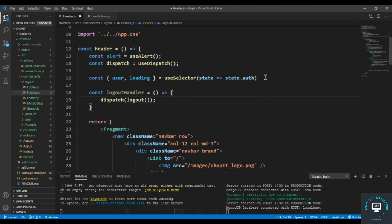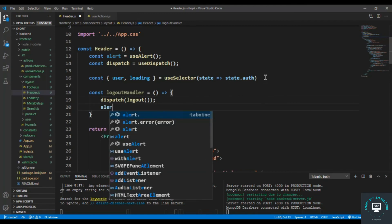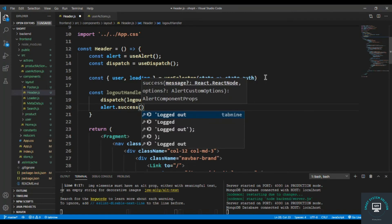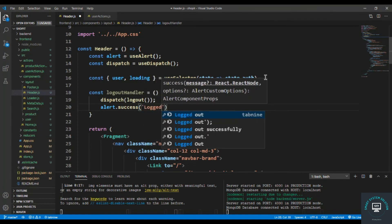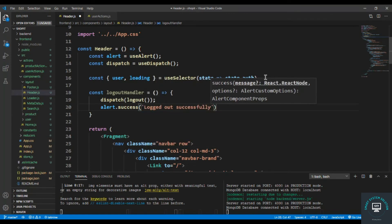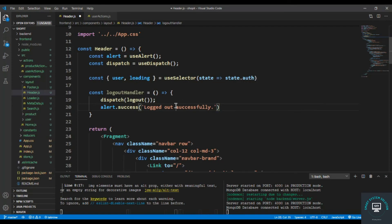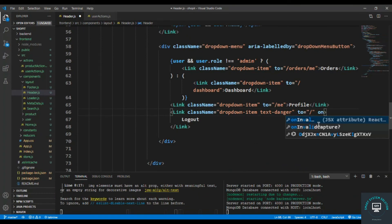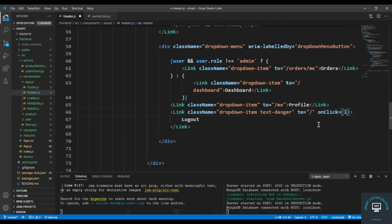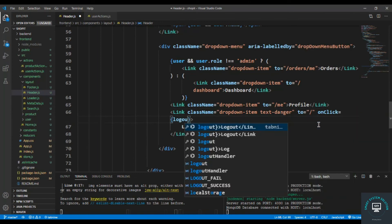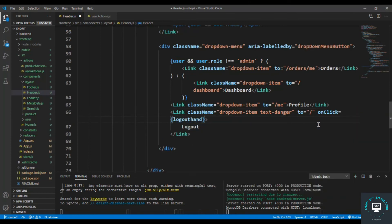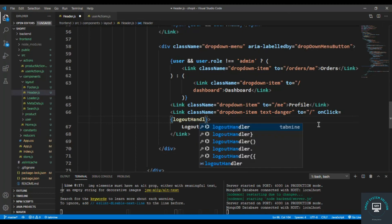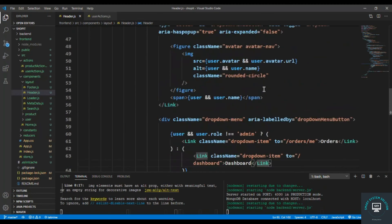Set token to null and also alert with a success message saying logged out successfully. At the bottom, add an onClick handler and set it to logoutHandler. Save it and let's check it out.